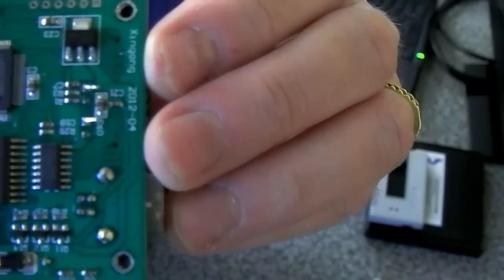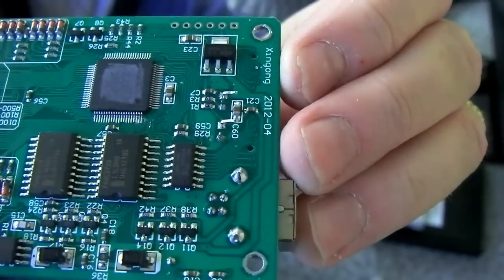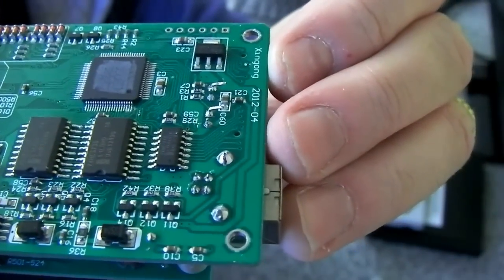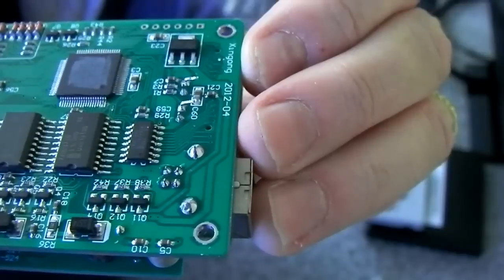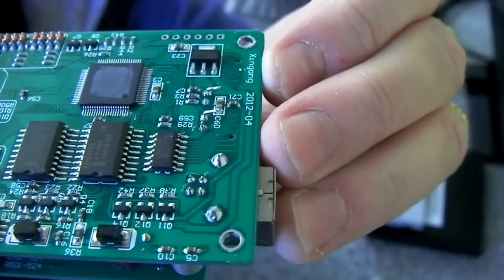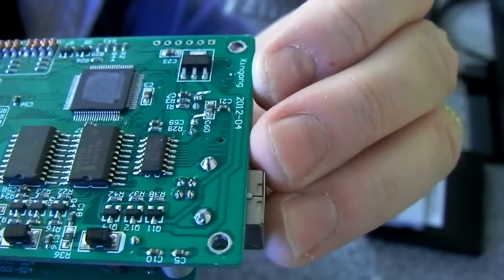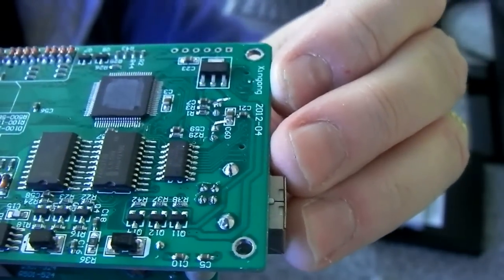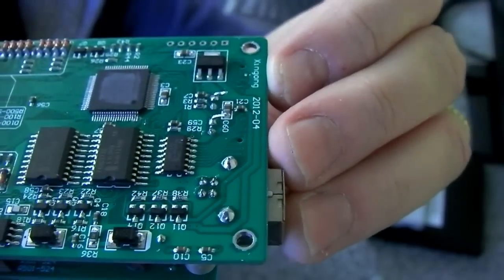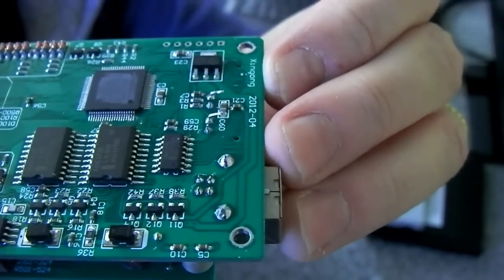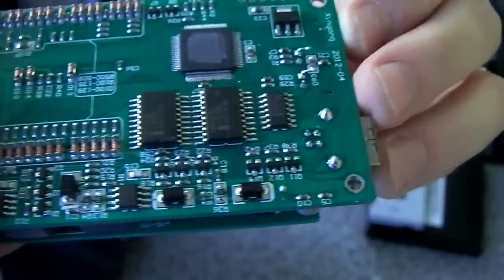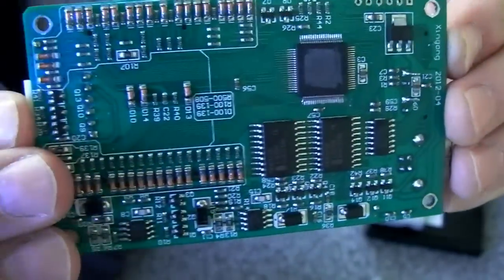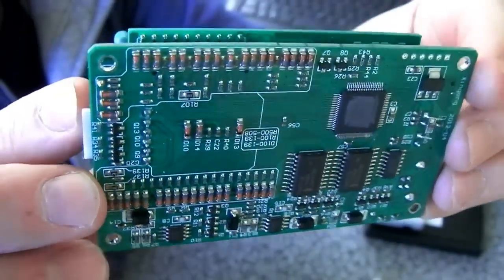But for some reason, they've hand-soldered those and they haven't cut the leads off. You can see it there. They haven't cut the leads off on one pin on each of the LEDs. They just bent it over. I don't know why.